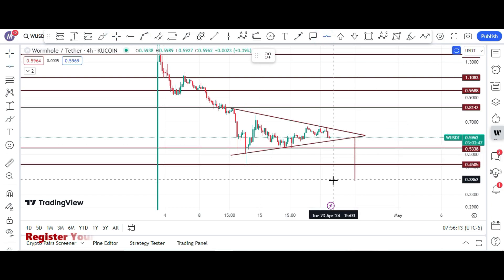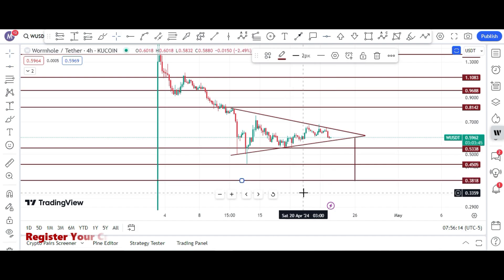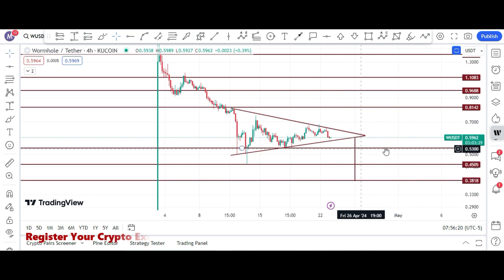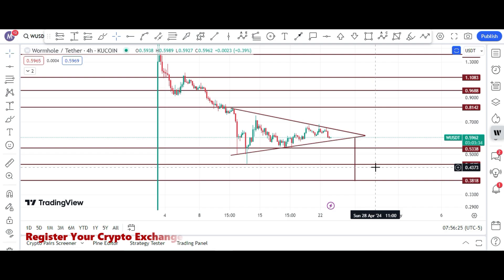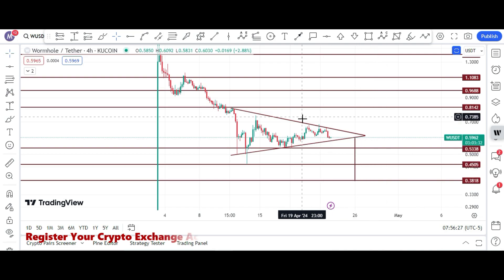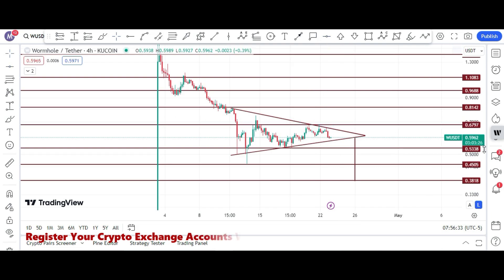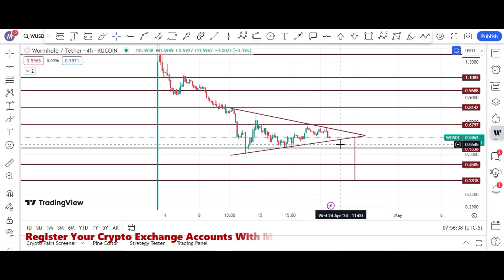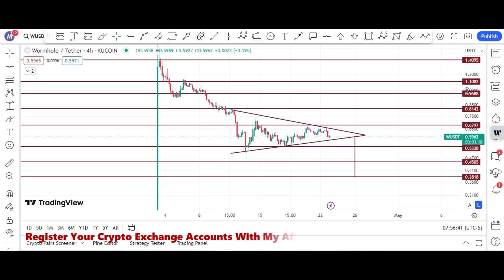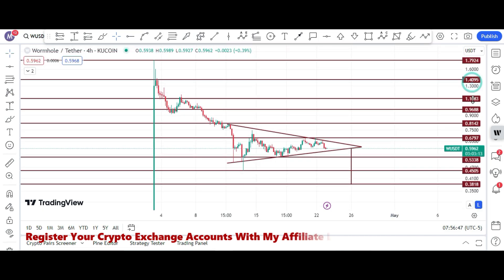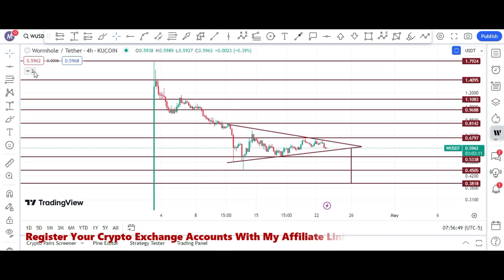If price breaks towards the downside, it can hit 38 cents. The key support spot is at 53 cents, and after that 45 cents is also a key spot area. The key resistance currently is at the 67–68 cent price area. If price breaks towards the upside, those are the bullish targets; if price breaks towards the downside, those are the bearish targets.